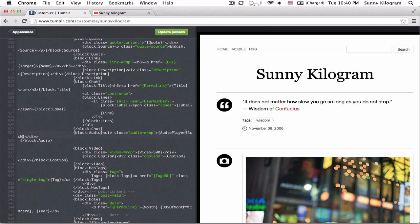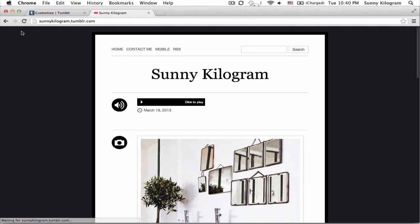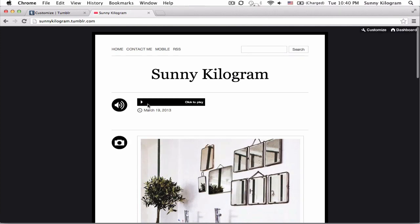In my case, I'm going to do black. Now I hit update preview, save it. Let's go back to my blog, refresh this. And voila, a black audio player.